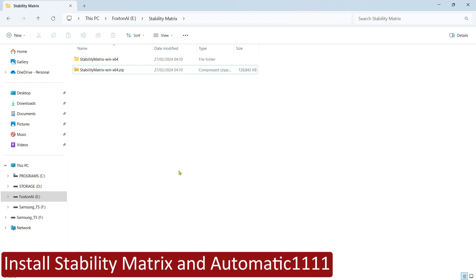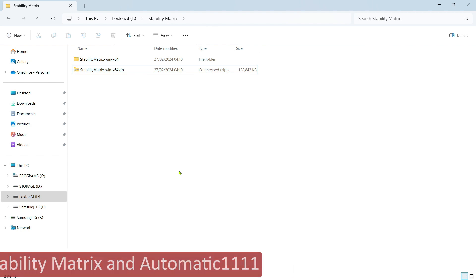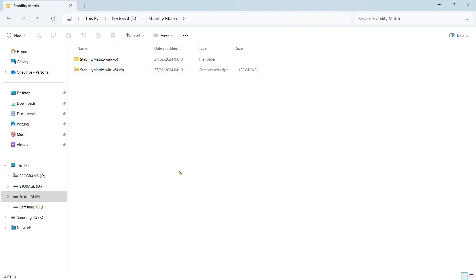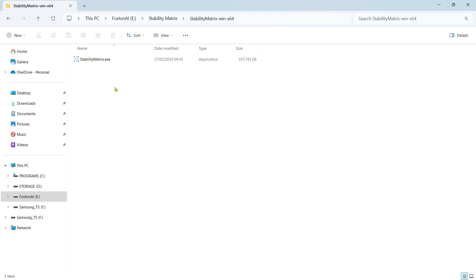The second step is to install Stability Matrix and Automatic 1111. Open the extracted Stability Matrix folder. Inside, you'll find a Stability Matrix.exe file. Double-click it to start the installation process.